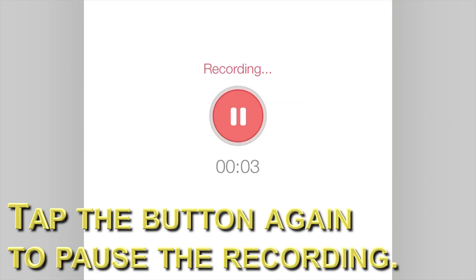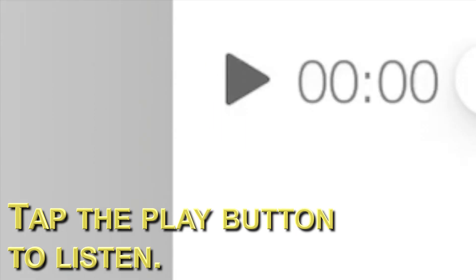Tap the button again to pause the recording. You can press the play button to listen to your recording.